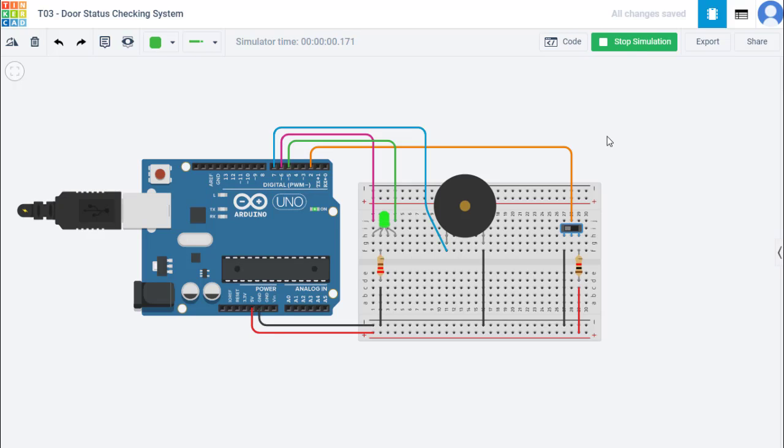Now this switch is in the off state, that means the door is closed. The green color of this RGB LED indicates that the door is closed and the system is running properly.